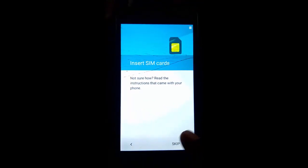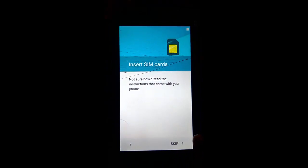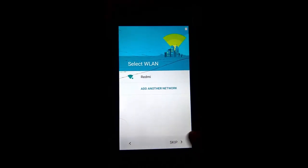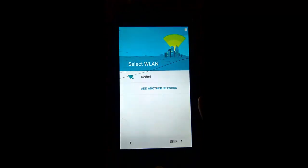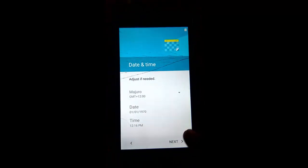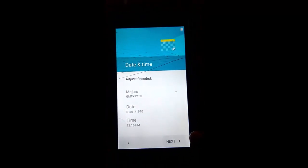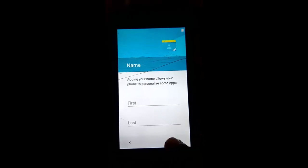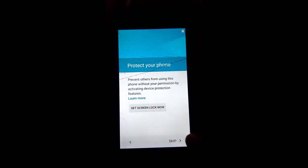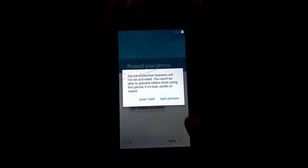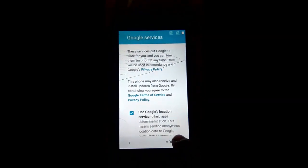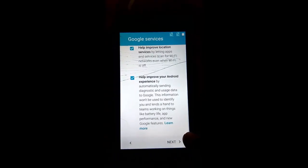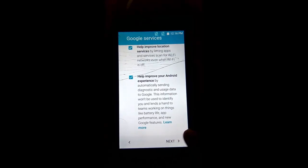Now skip, now skip, skip anyway, next. If you want to adjust the time you can adjust, if you want to give a name you can give. Next, next, next, next, that's it.